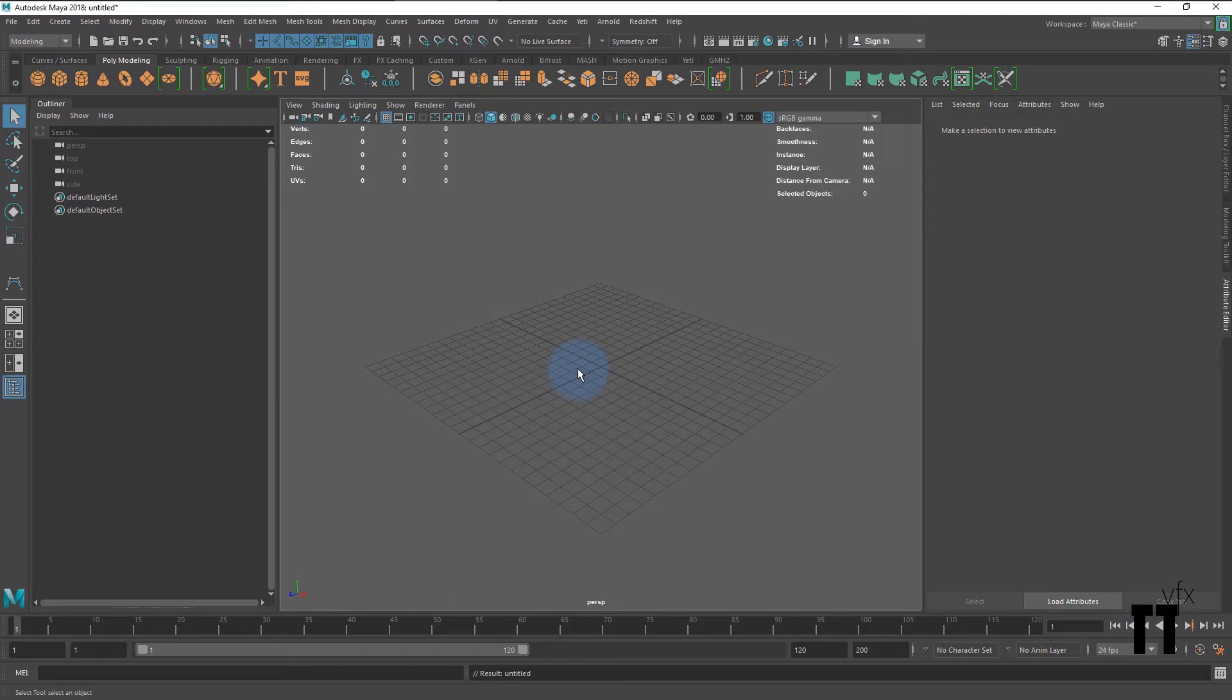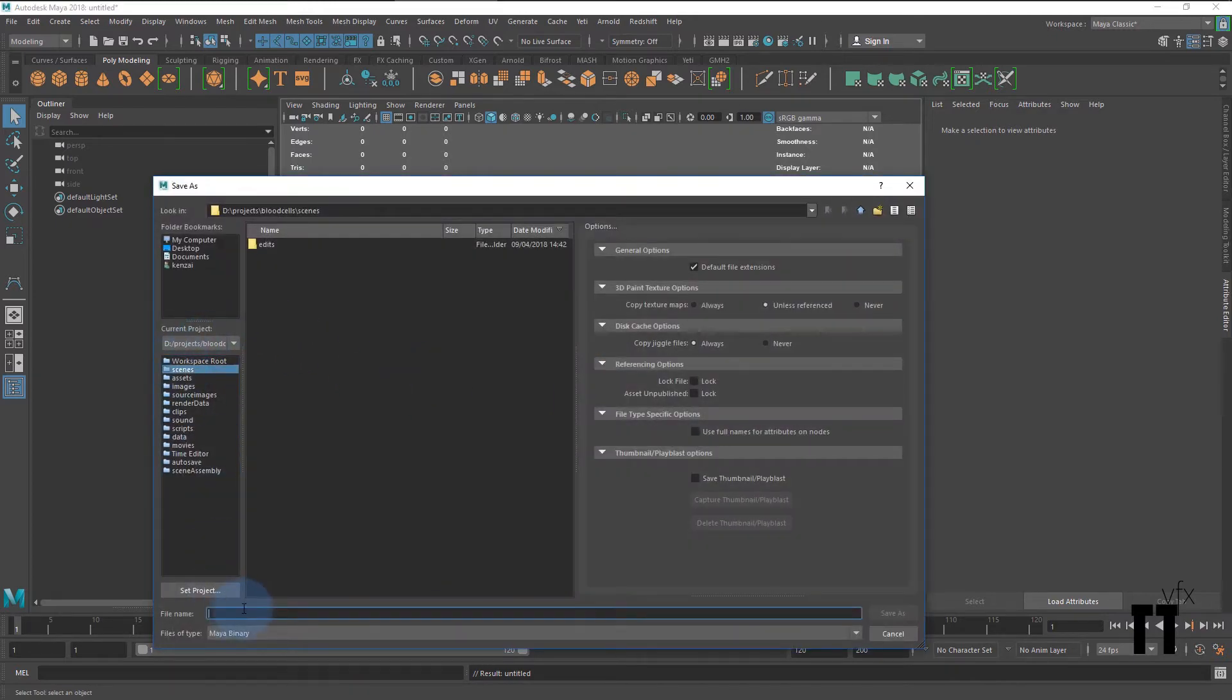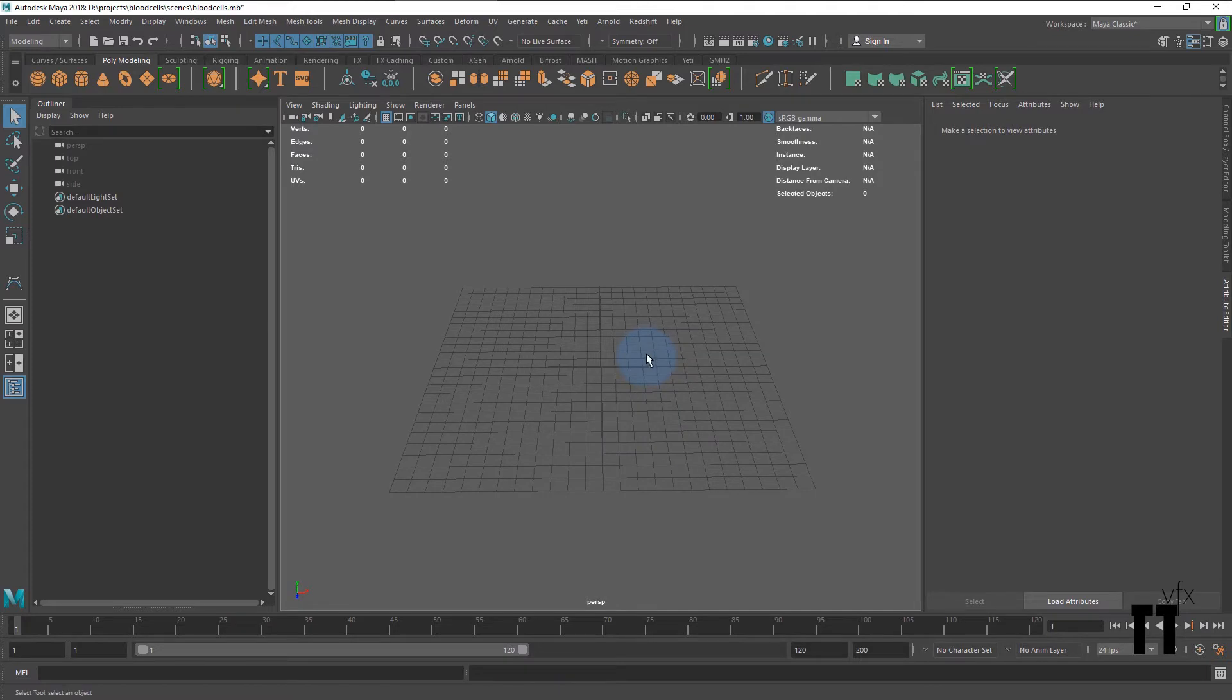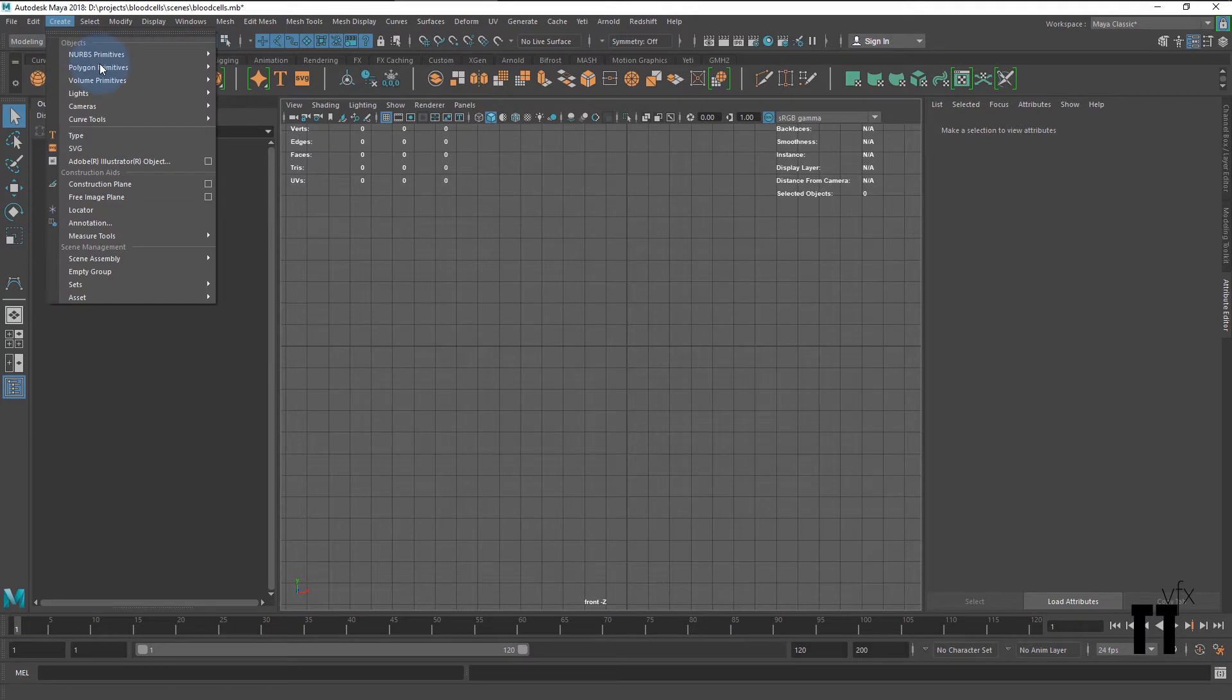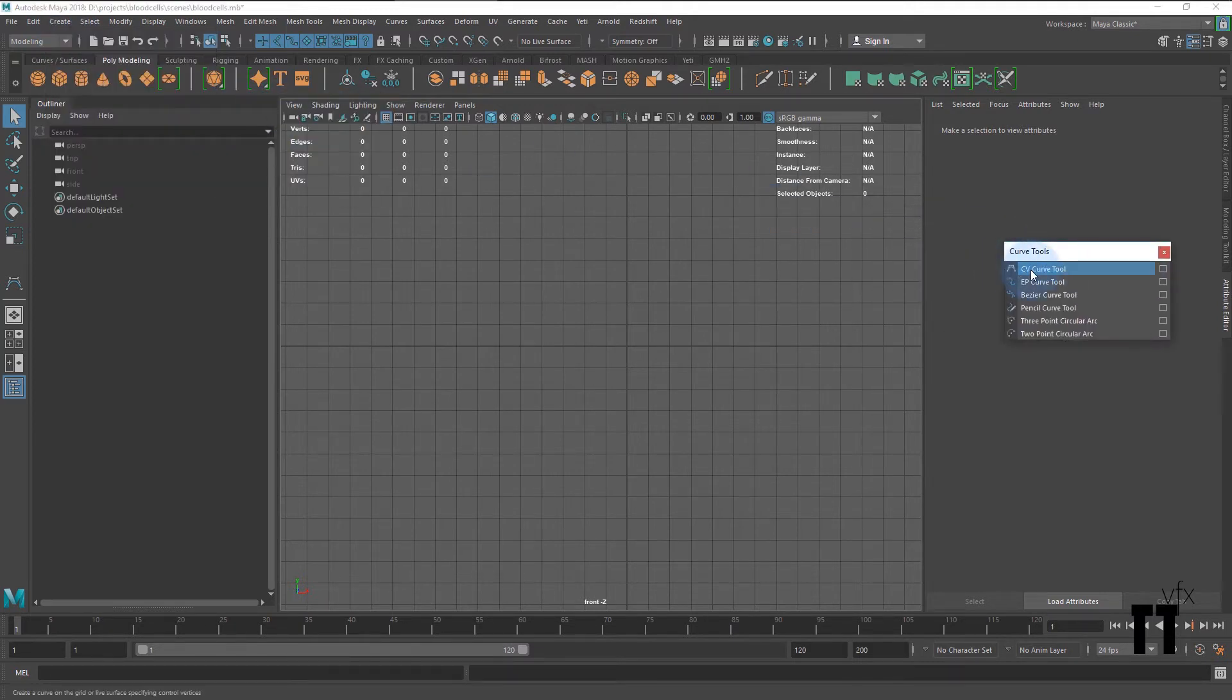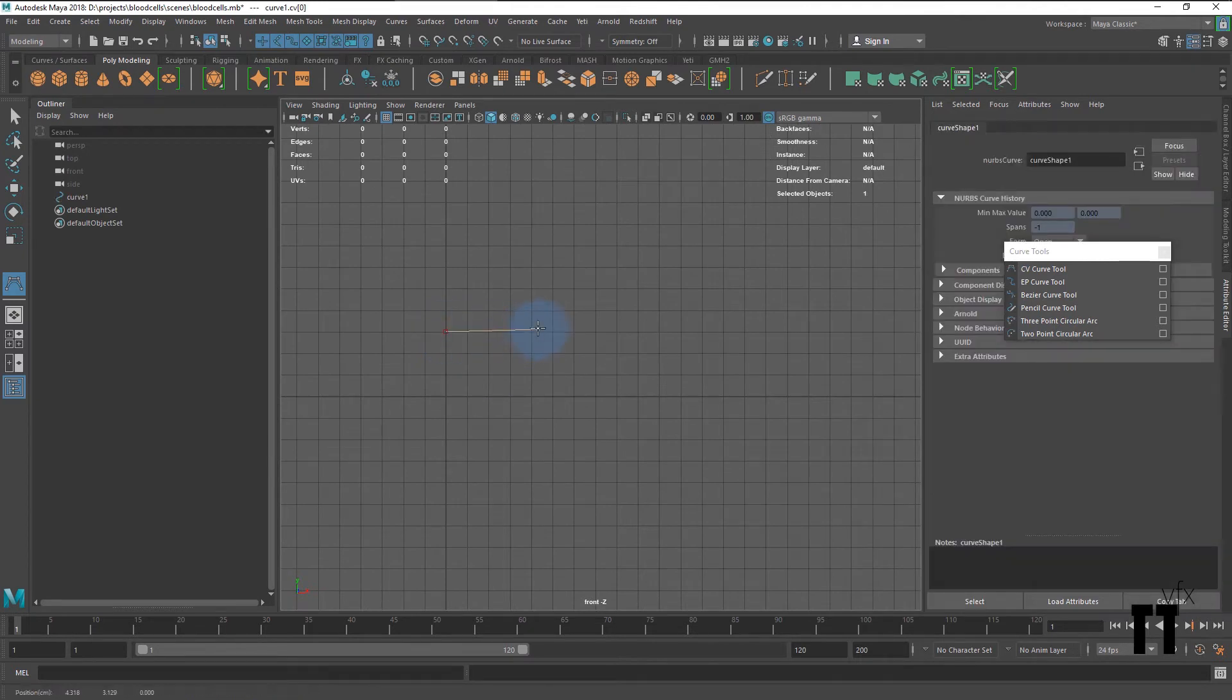Accept and save your scene. There are many ways to get the job done; I'll show you one of them. Go to the front view, in the create menu select your CV curve tool, and try to create some points to mimic the overall shape of the blood cell.